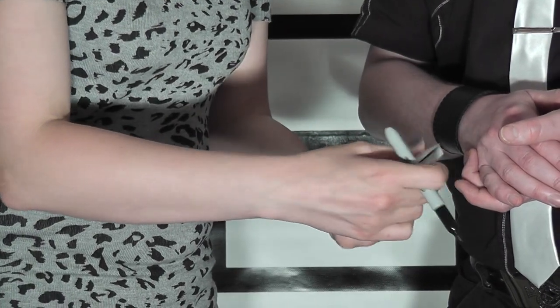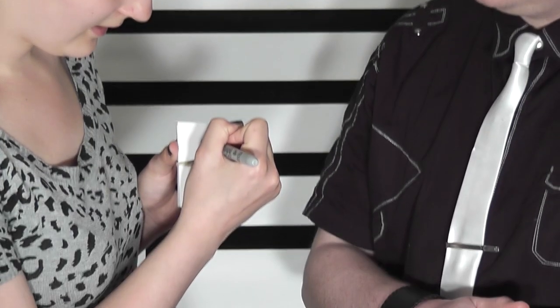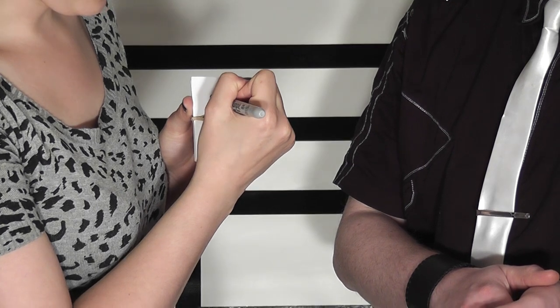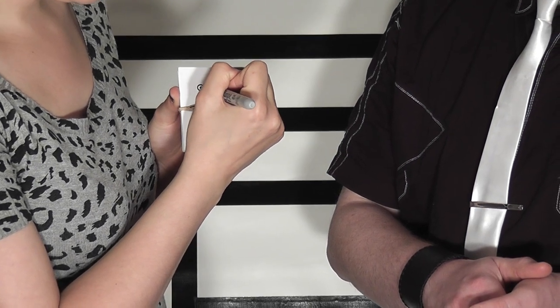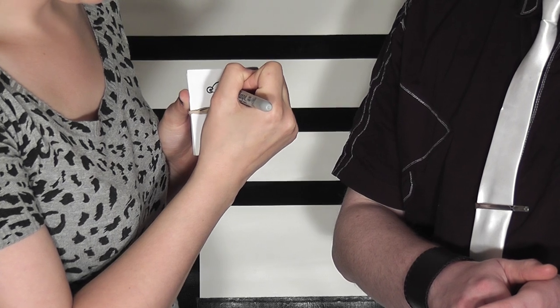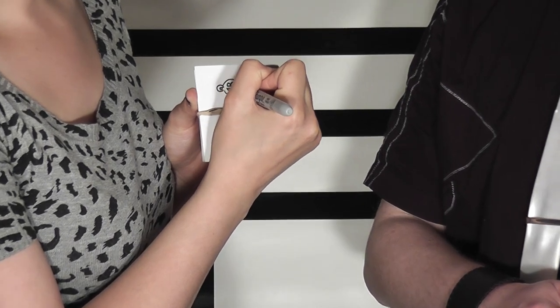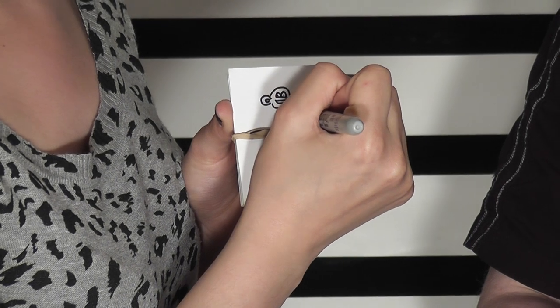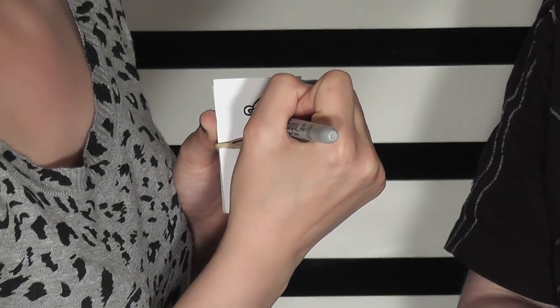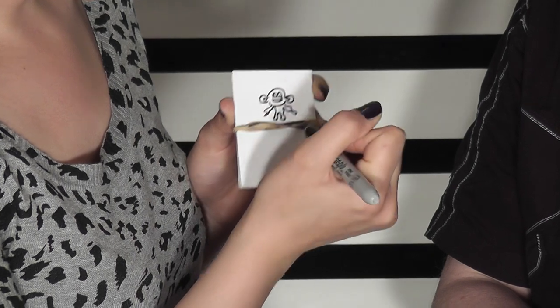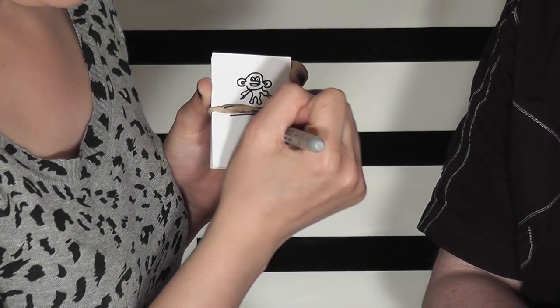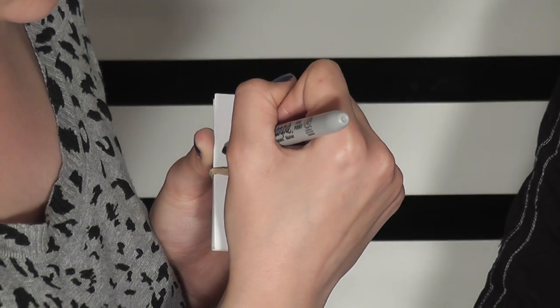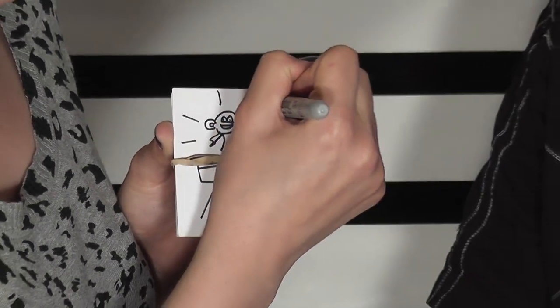And now I'm going to draw you. It's got no hair, big ears, big cheeky smile, big eyes, some long arms, and some legs. And then he's on a table.